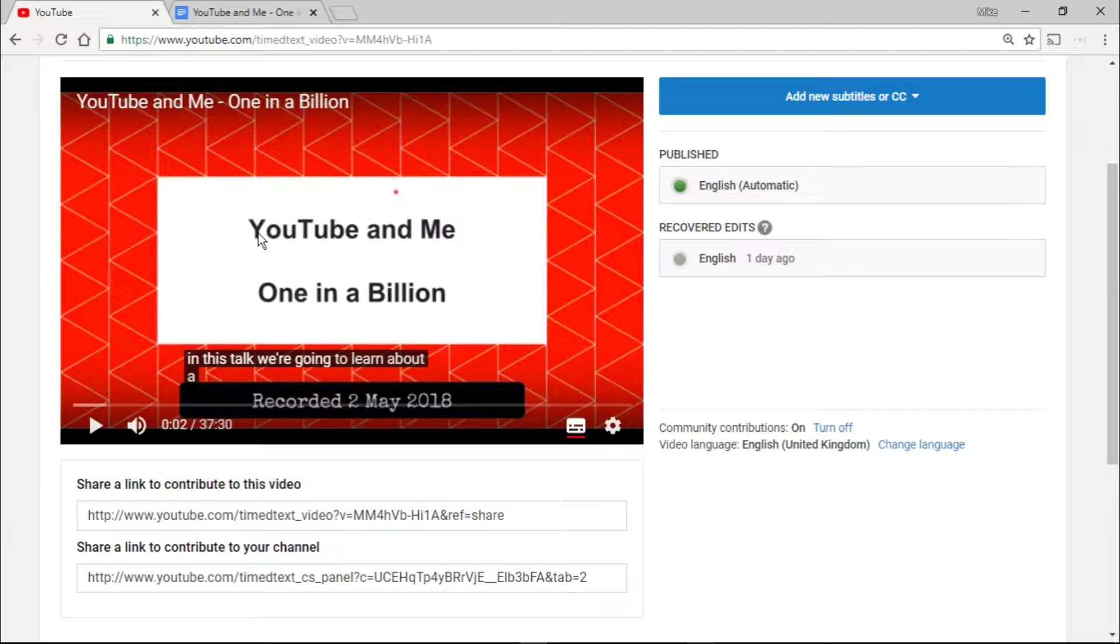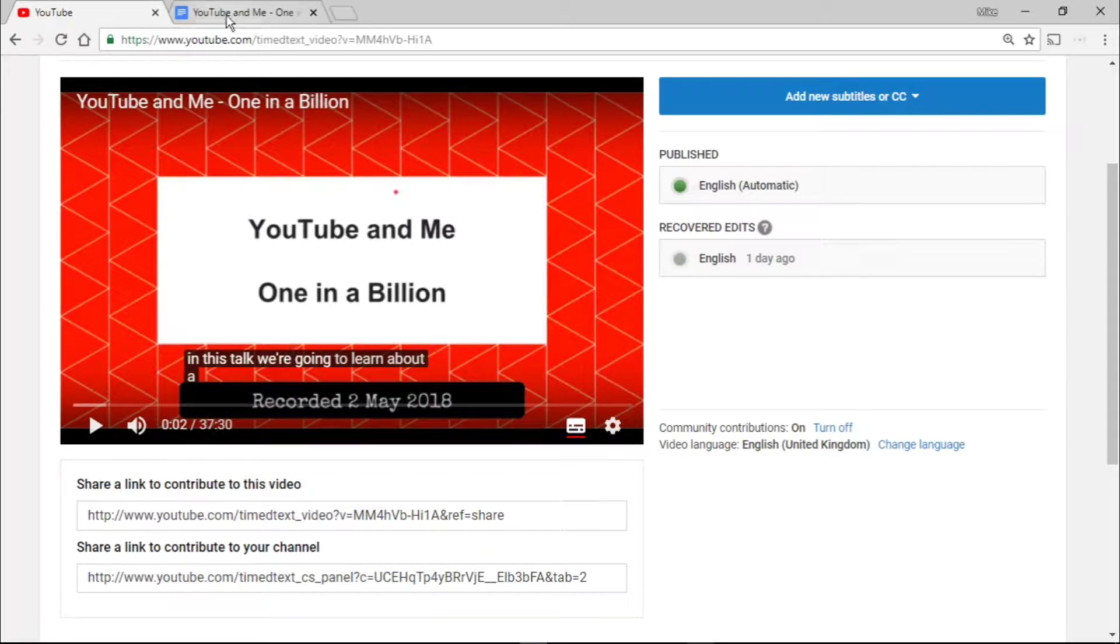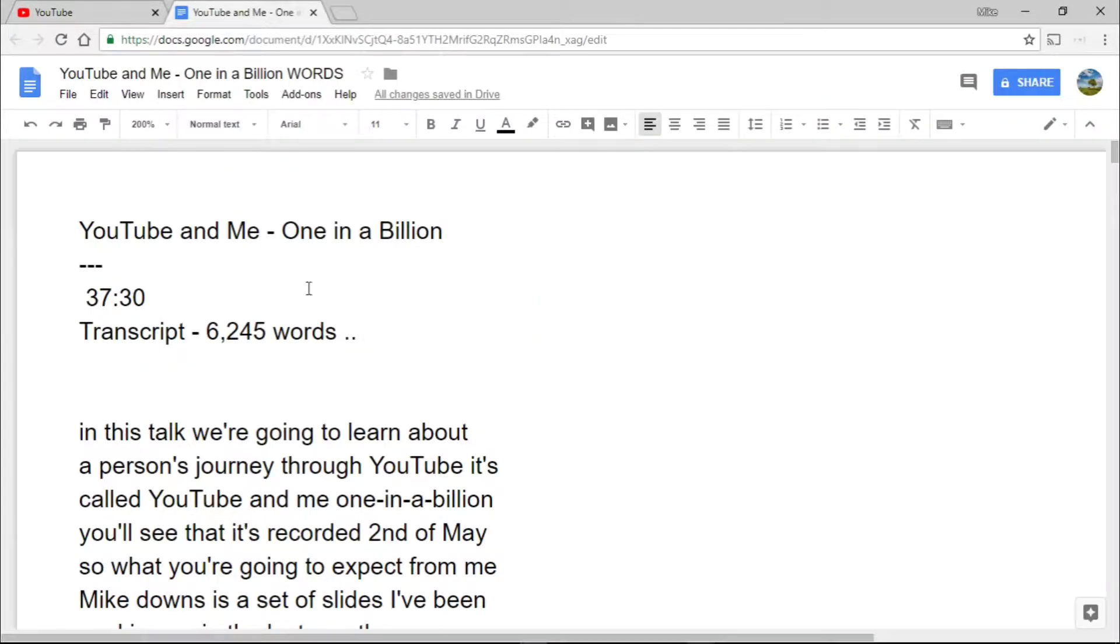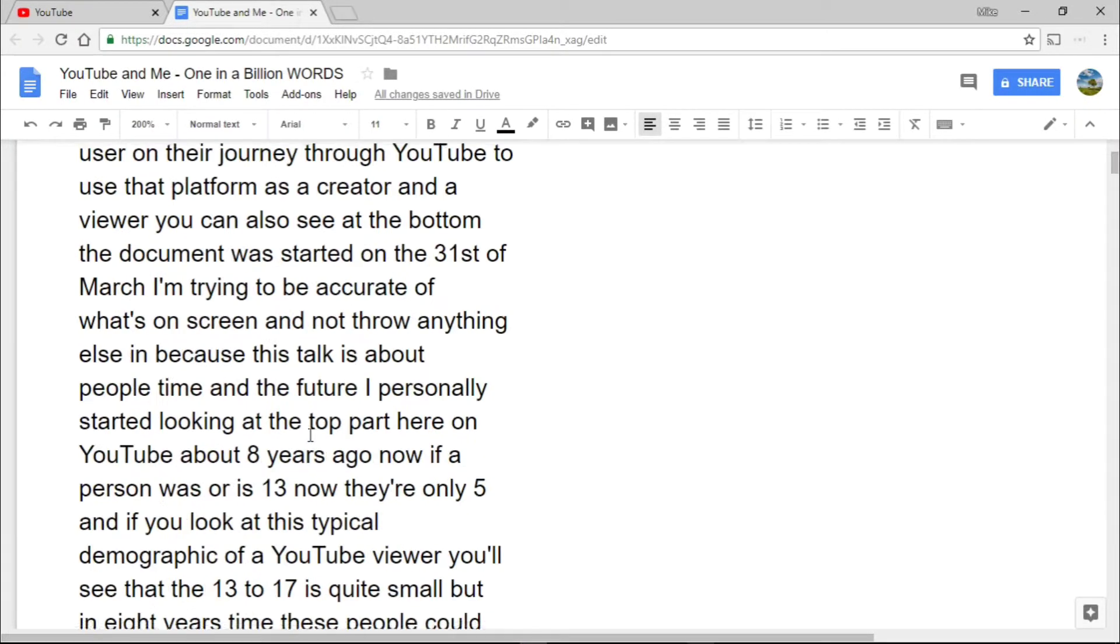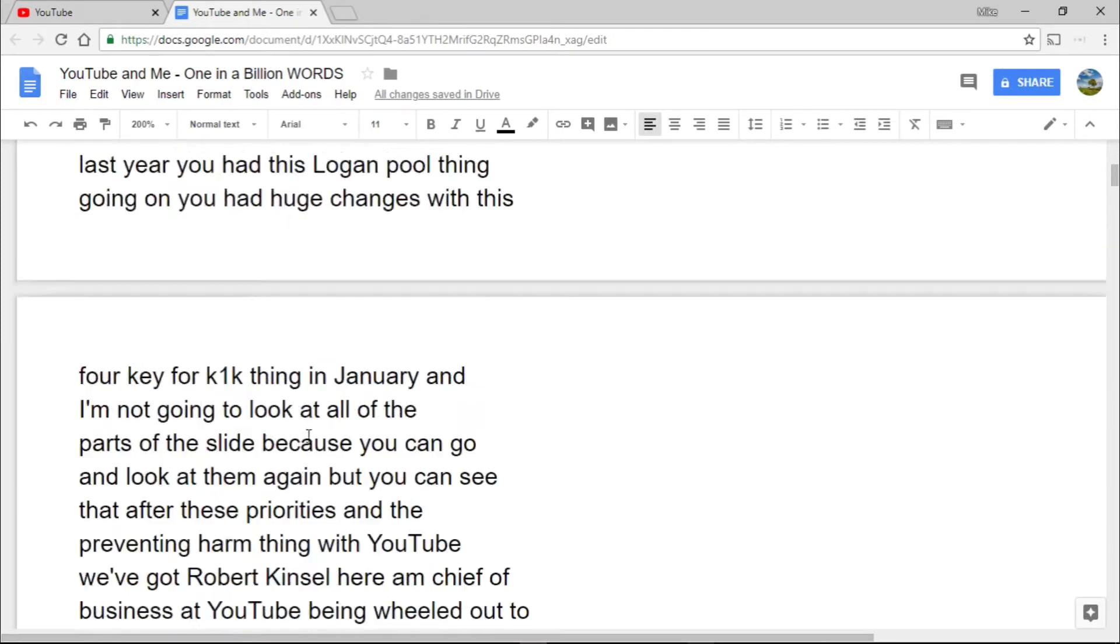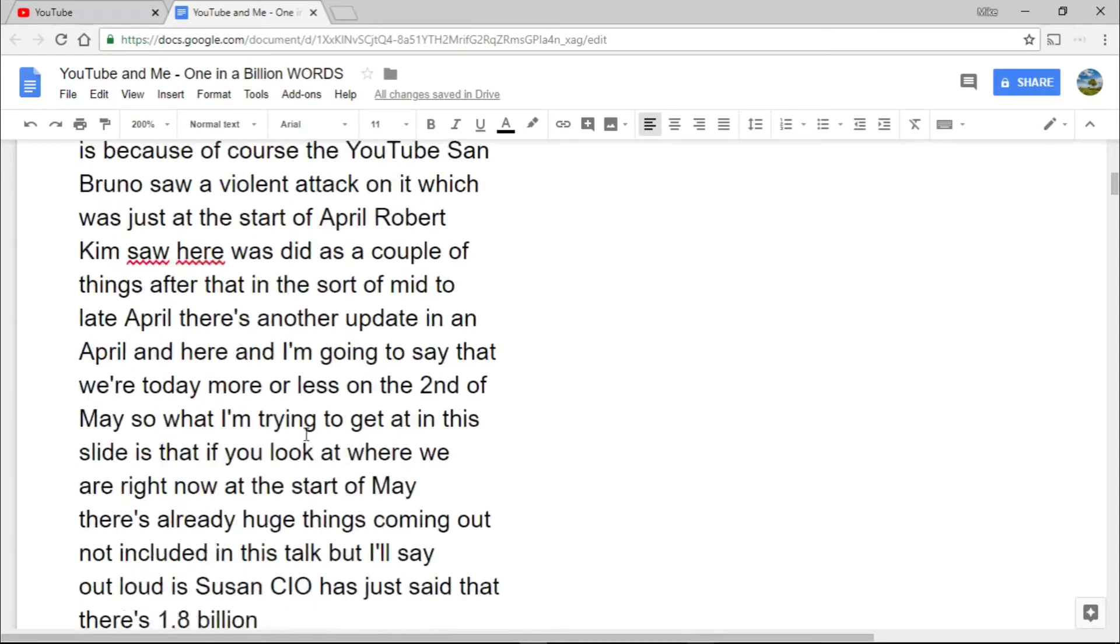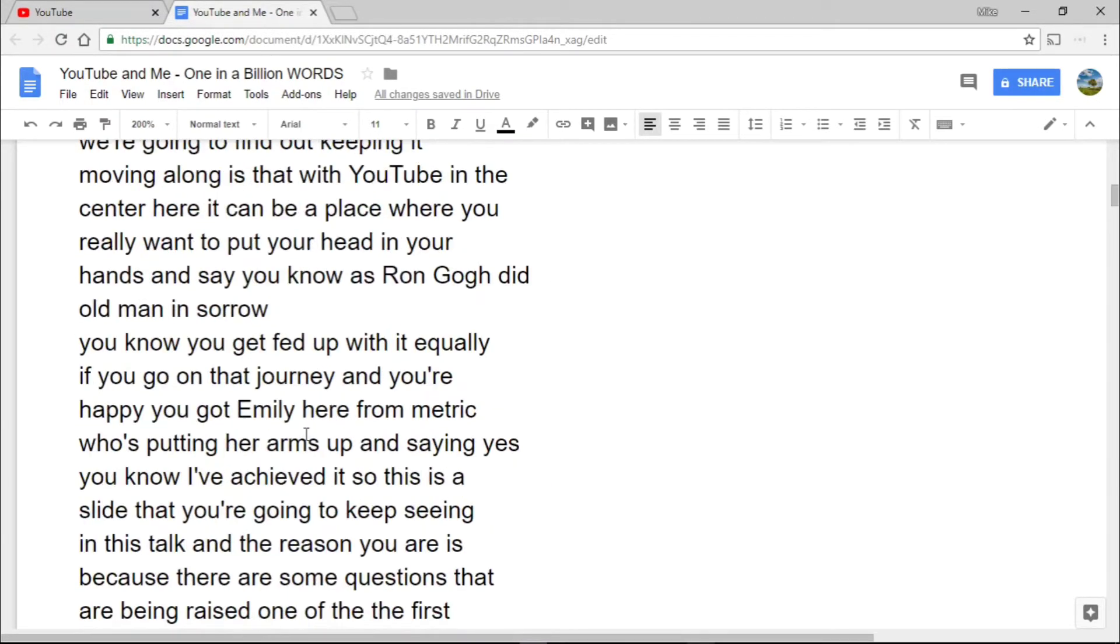Now what I've done is I've copied and pasted all of those words and they come out to be a 37 minute talk at 6,245 words. It's pretty accurate, but it could be a little bit better.